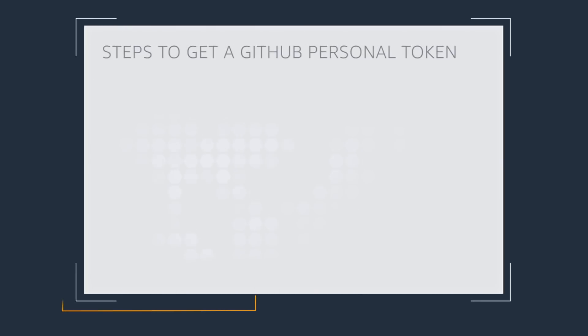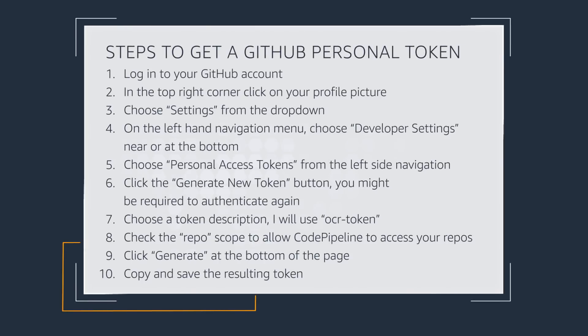But before we add the parameters, we need to obtain a personal access token from GitHub. A personal access token lets you log into GitHub without using a password. To get this token, follow the steps listed on the screen.